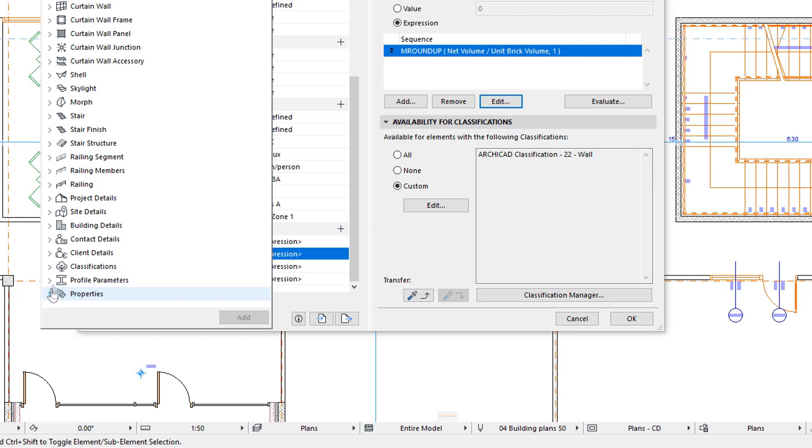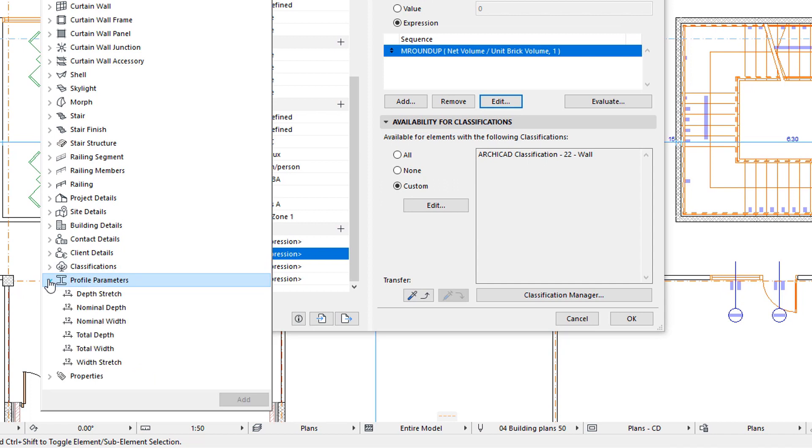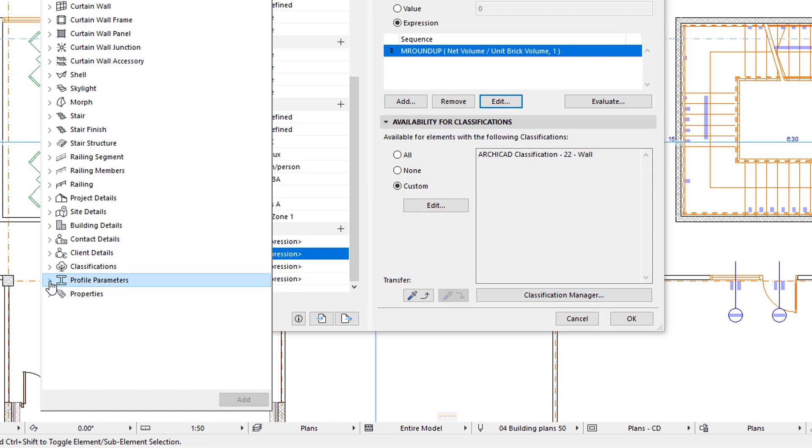One additional group of available Parameters is under the Profile Parameters group. ARCHICAD 22 lets you define Parameters in the Profile Manager Dialog using which you can create Parametric Profiles. You may find further information about these Parameters in the Parametric Profiles playlist of the channel.